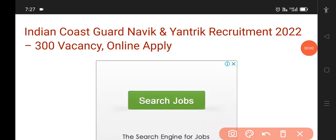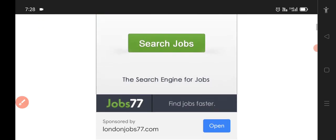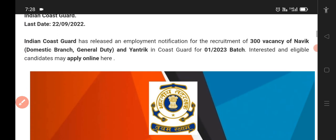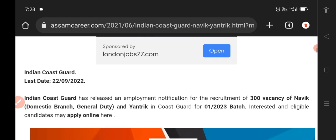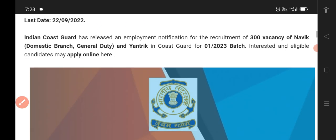Hello guys! We have a post in Indian Coast Guard for Navik and Yantri. We have posts in this for Class 10, Class 12, and we also have a diploma post. We have a post in junior engineering, and the batch year is 2022.